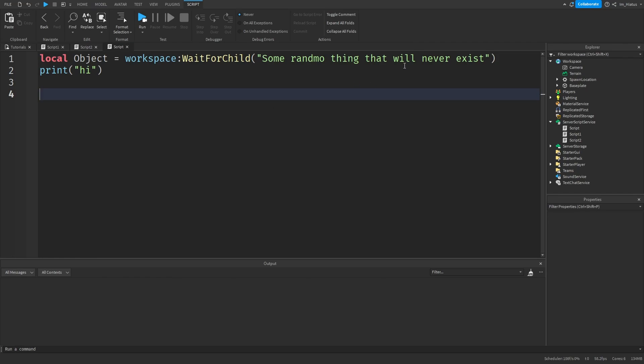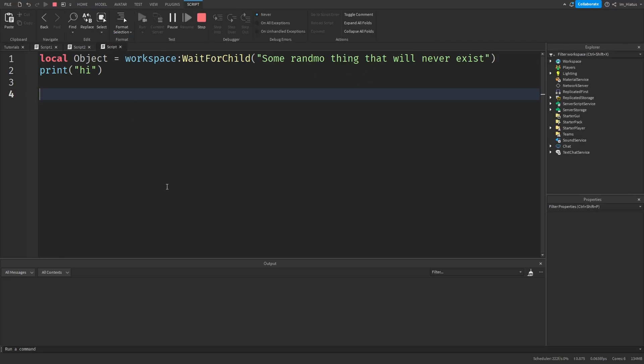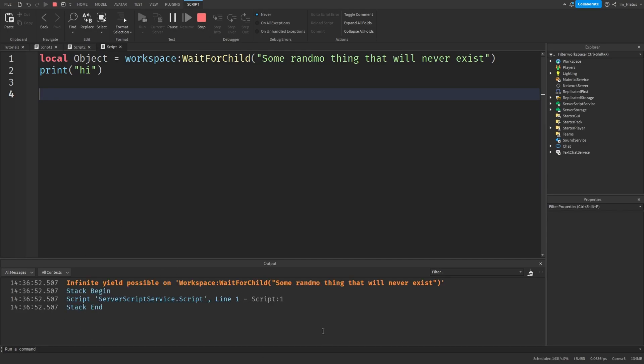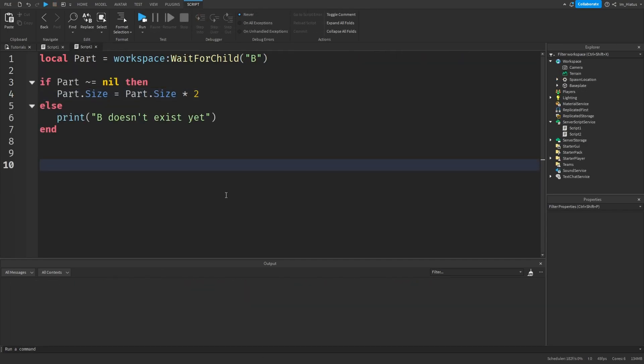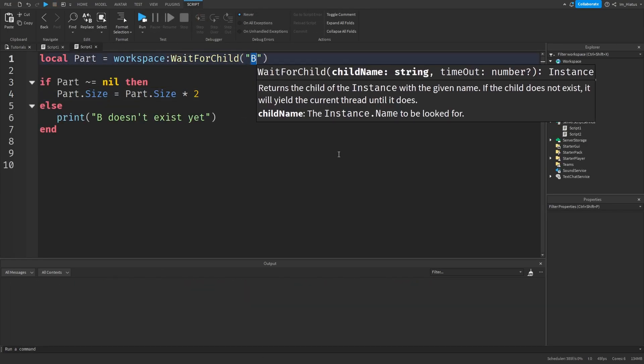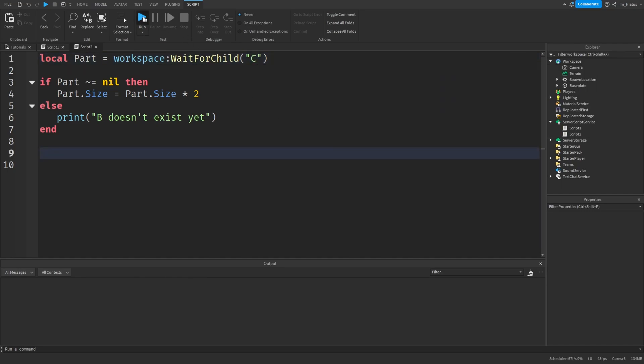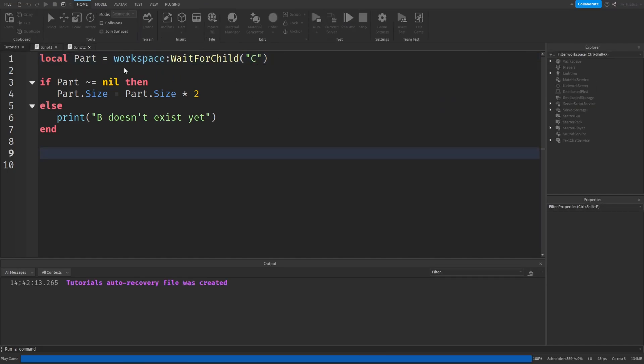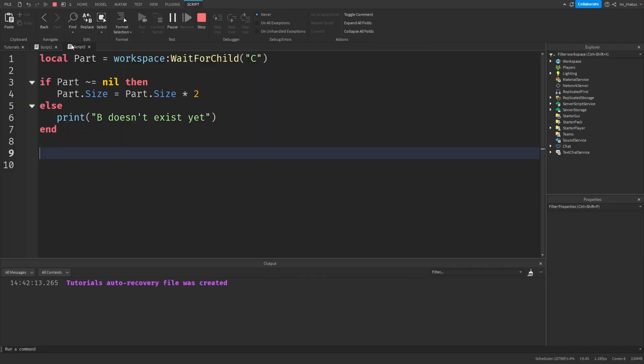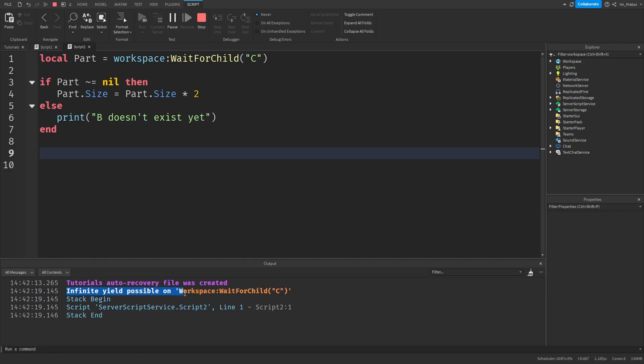If you try to wait for a child that will never exist, the code will keep waiting, and after 5 seconds it gives a warning in the output. For example, we could try waiting for a child called C. Since we never add a child called C to the workspace, the code will keep waiting, and after 5 seconds it adds an orange warning to the output saying infinite yield possible on workspace waitForChild C.